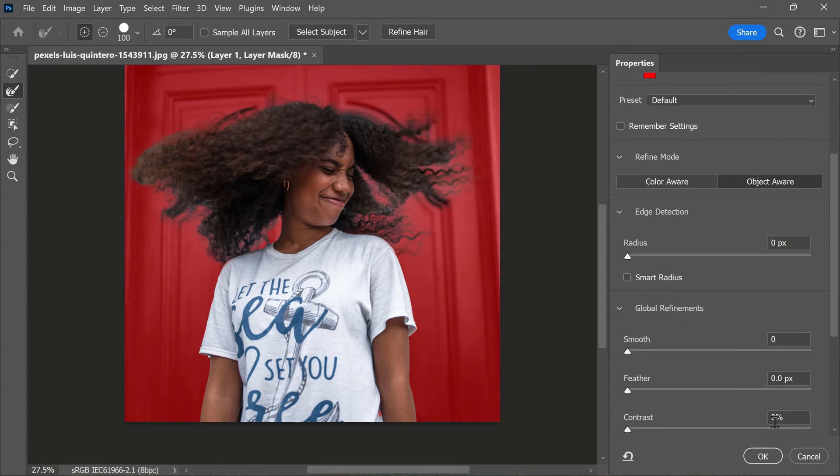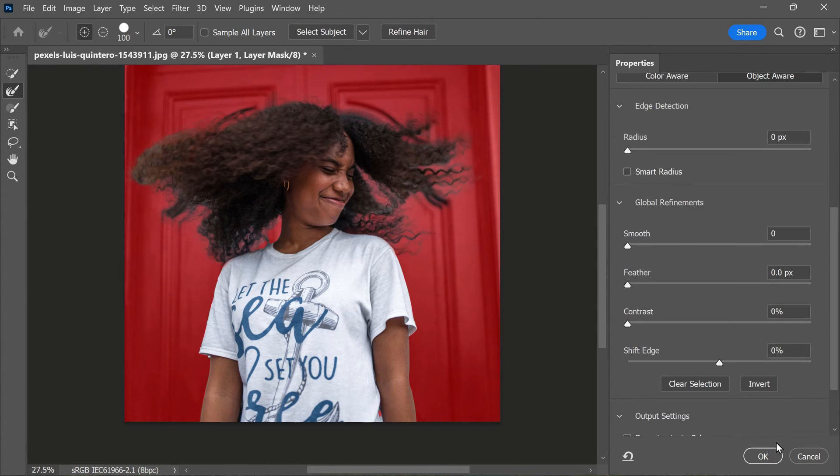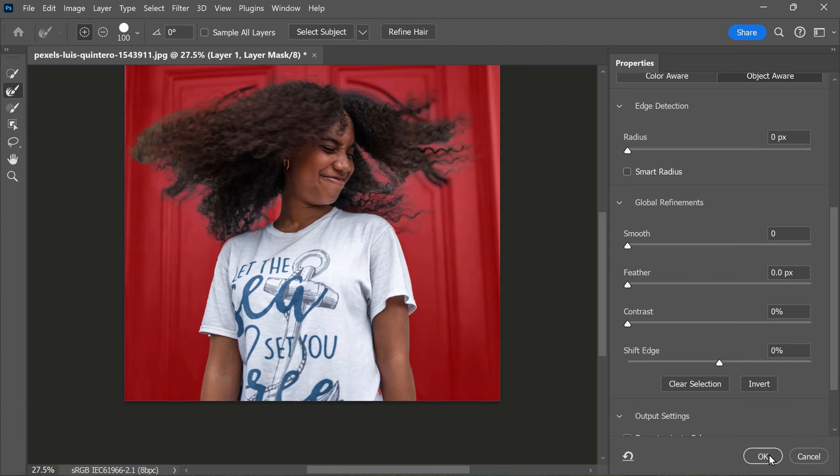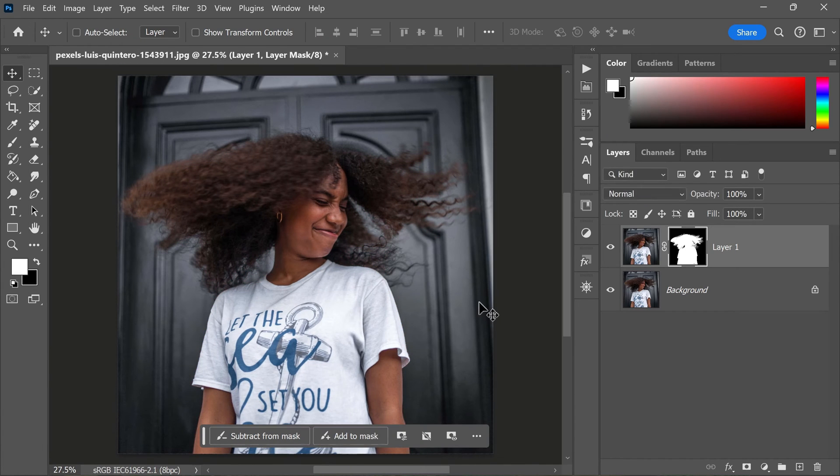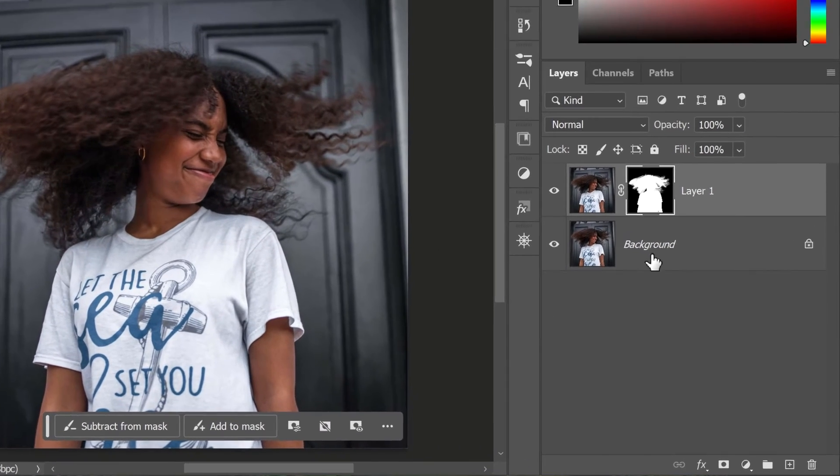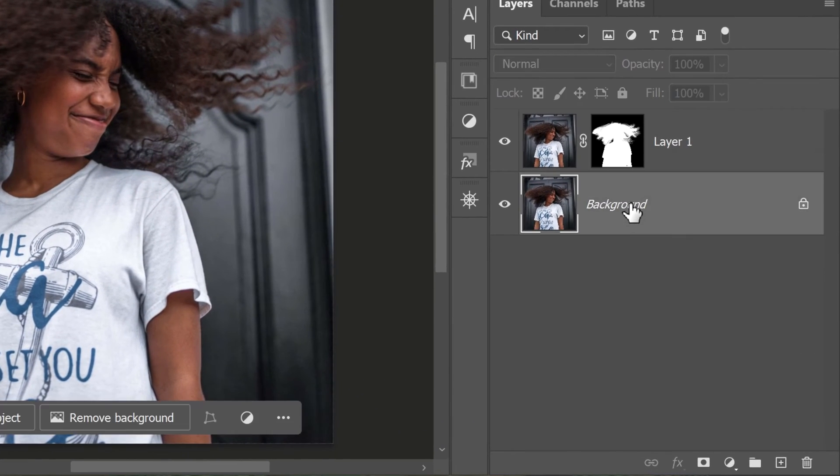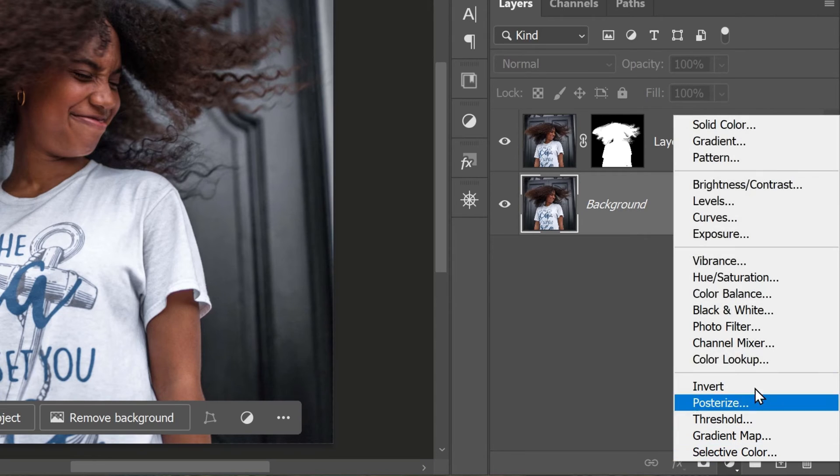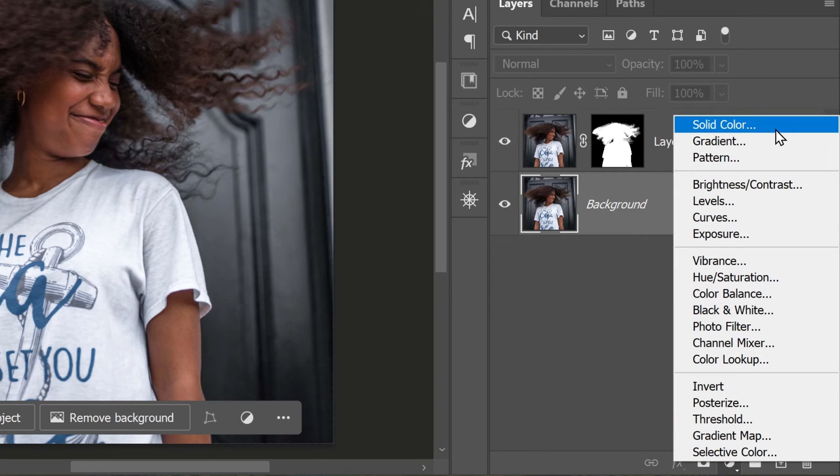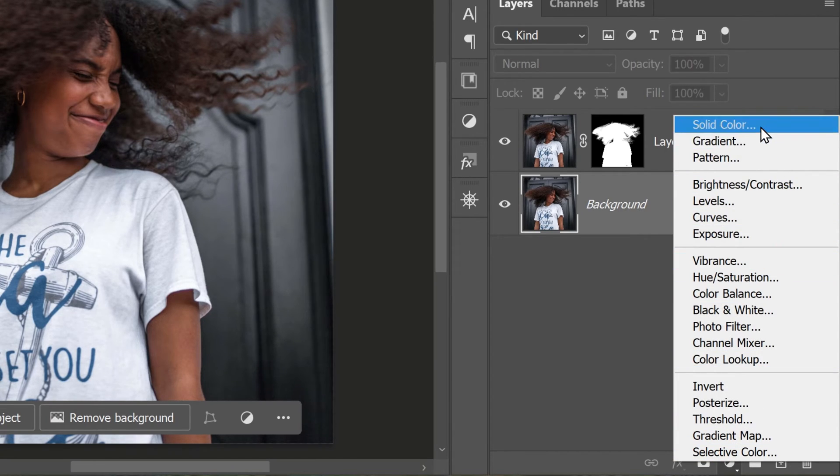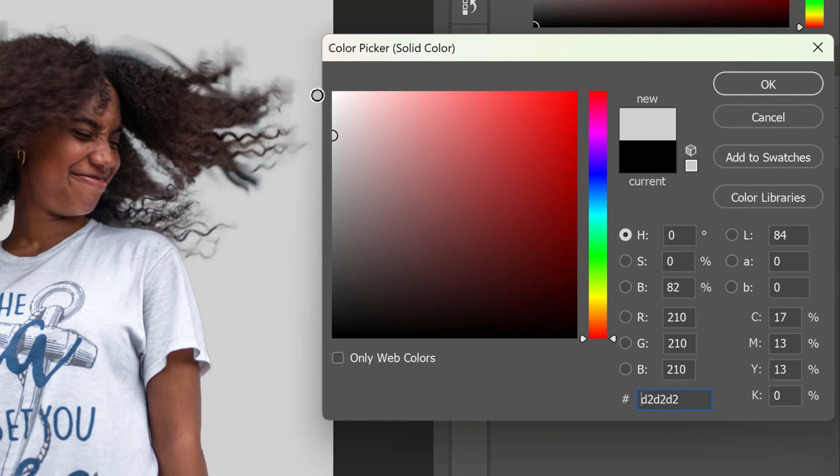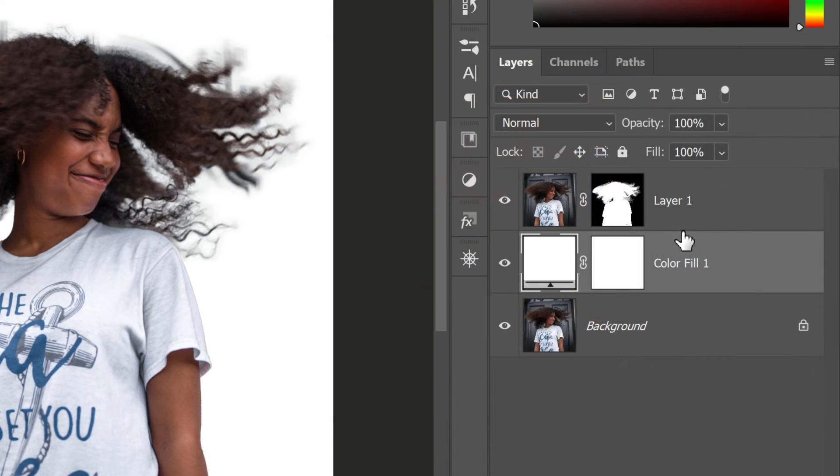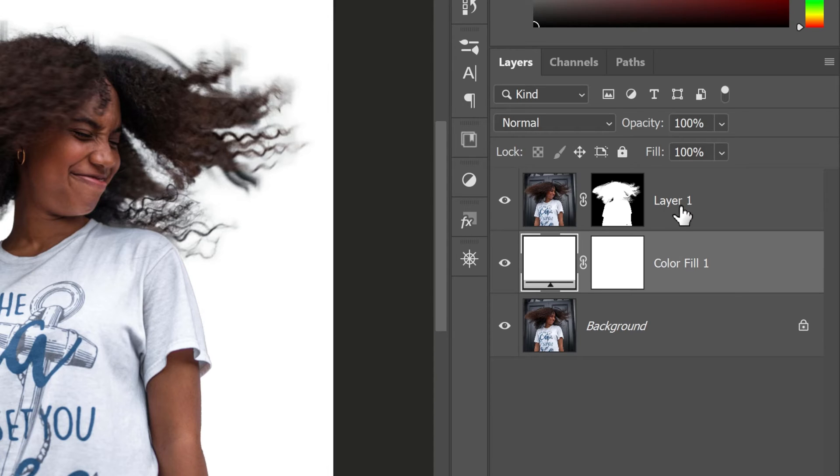Once you have your rough mask and have refined the edges of your selection, you can go ahead and add a new background to your image. This could be a solid color, a gradient, or another image entirely—it's up to you. Make sure to position it below your subject layer so that the subject appears on top of the background.